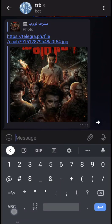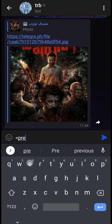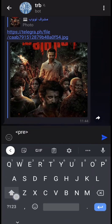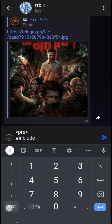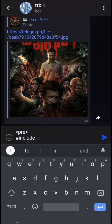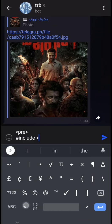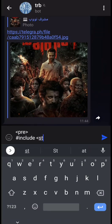You will get a Telegraph link. Another thing that the bot can do is paste your code. HTML tags are supported and you can add any HTML tags and write code.